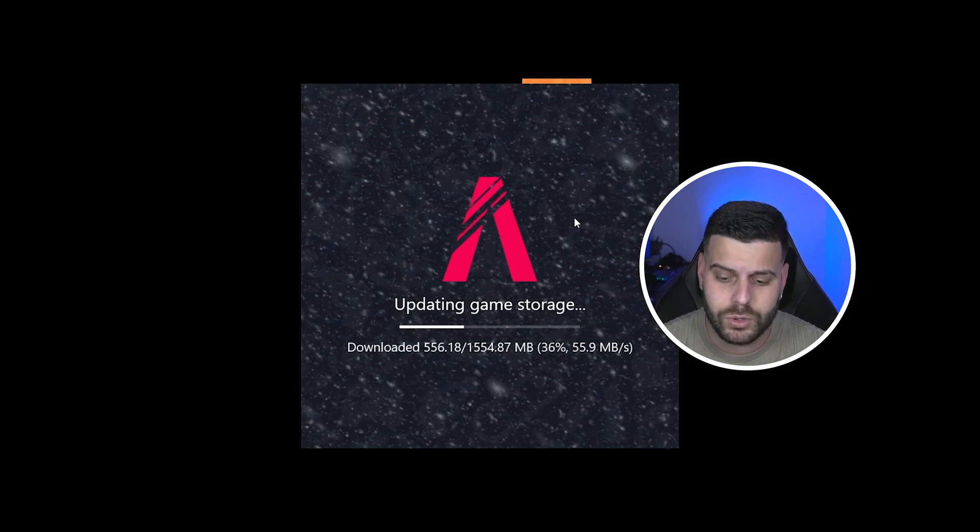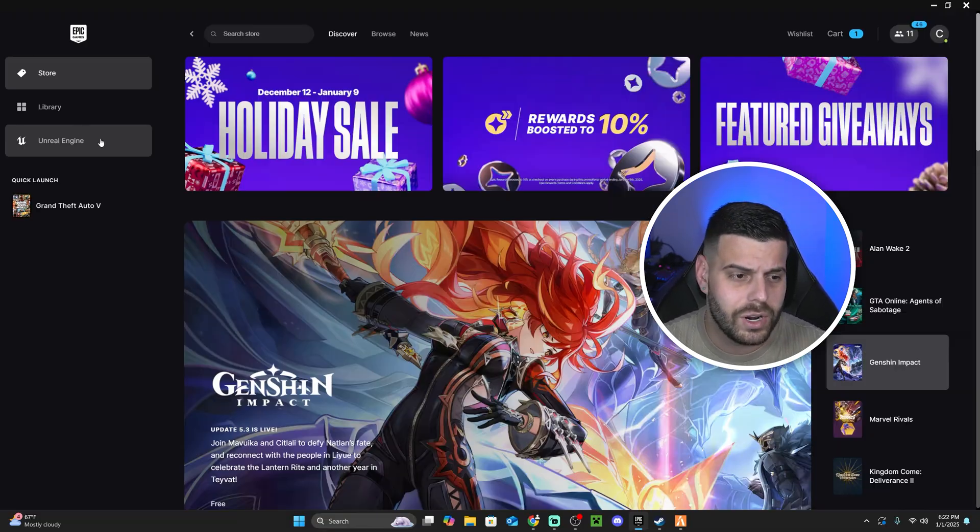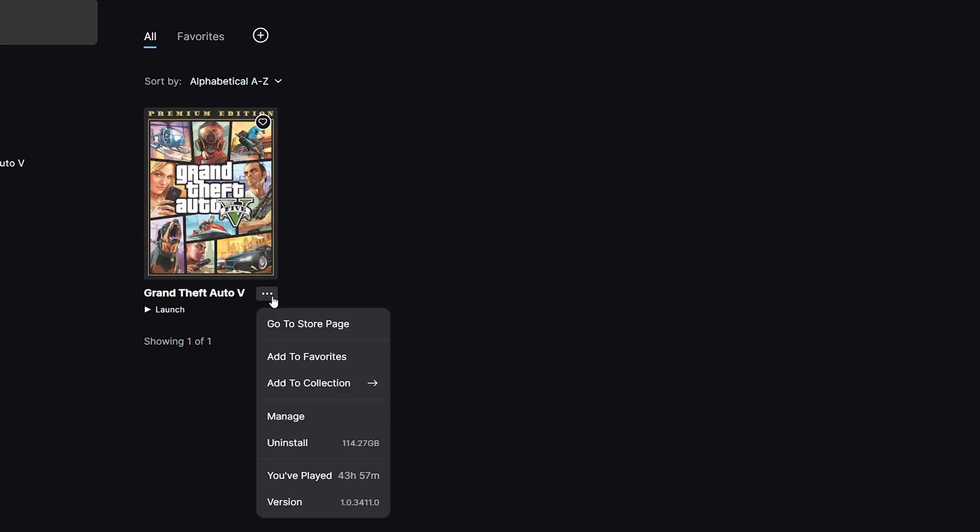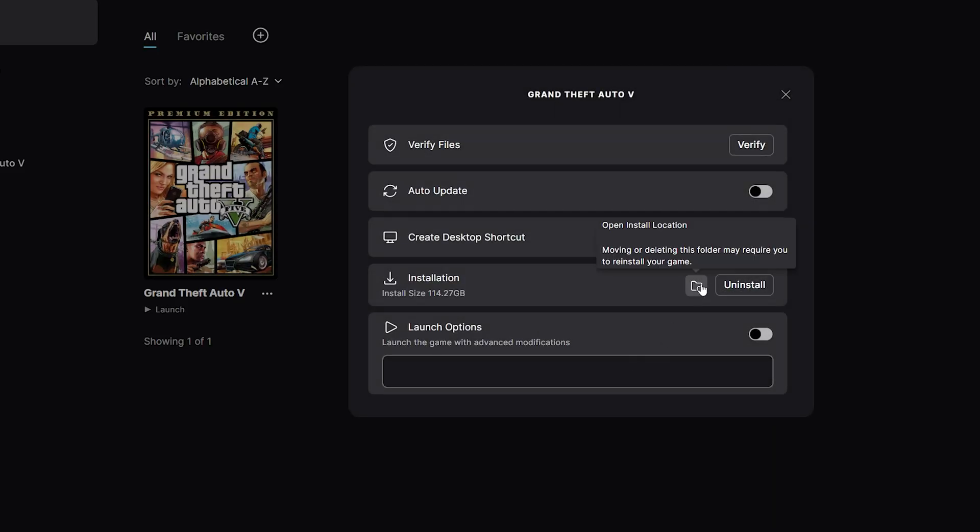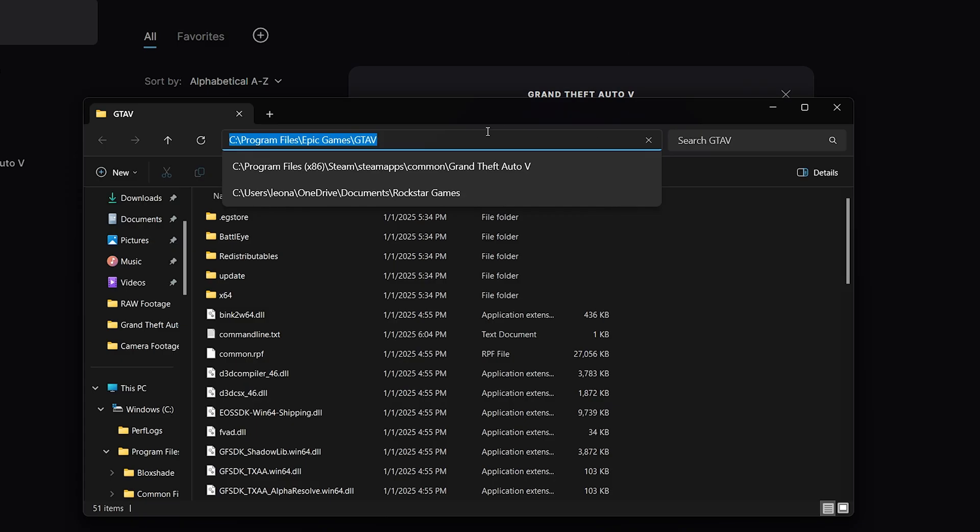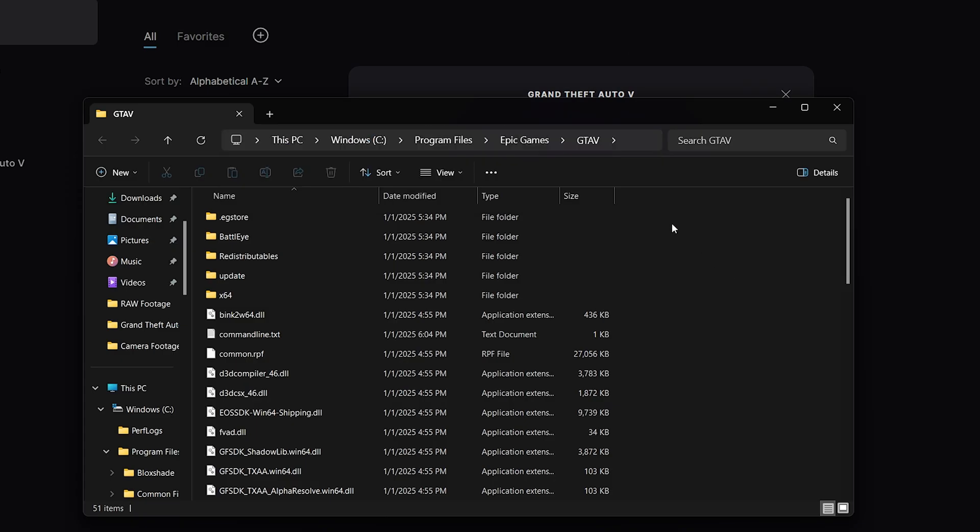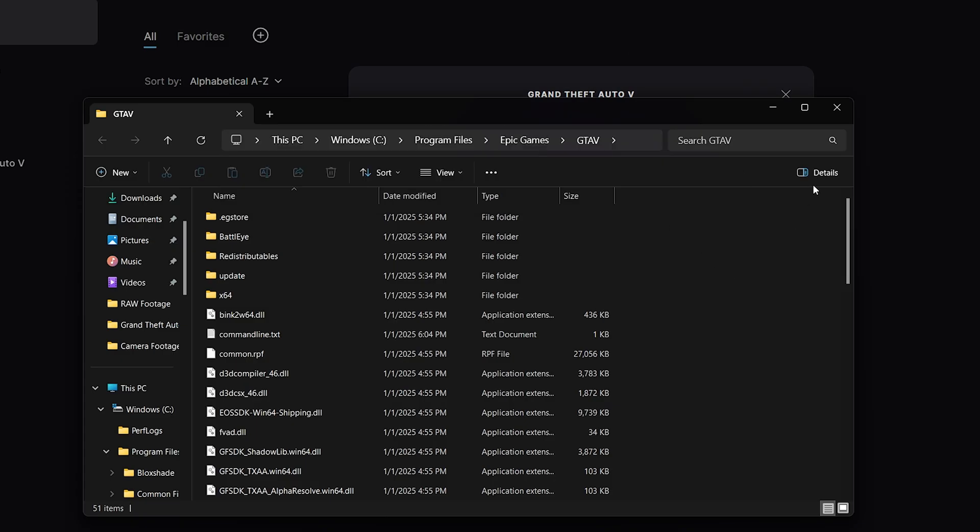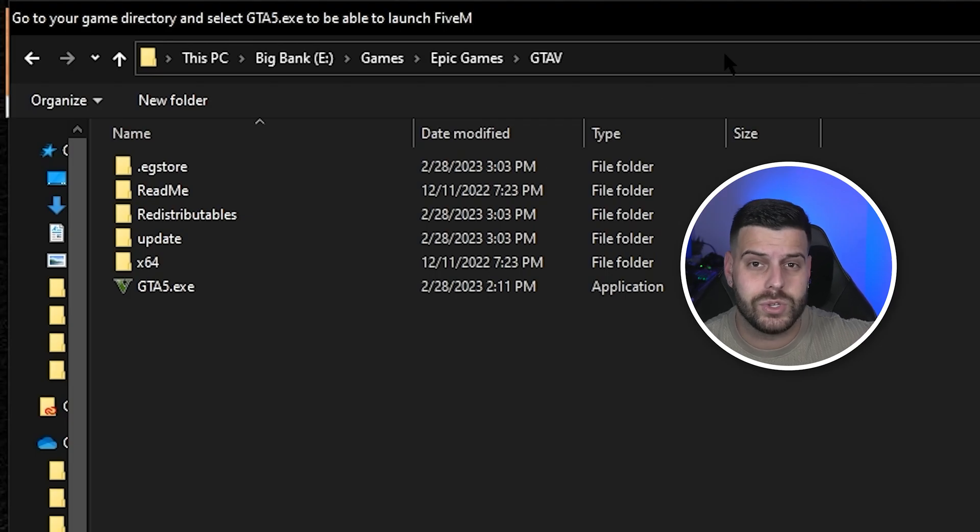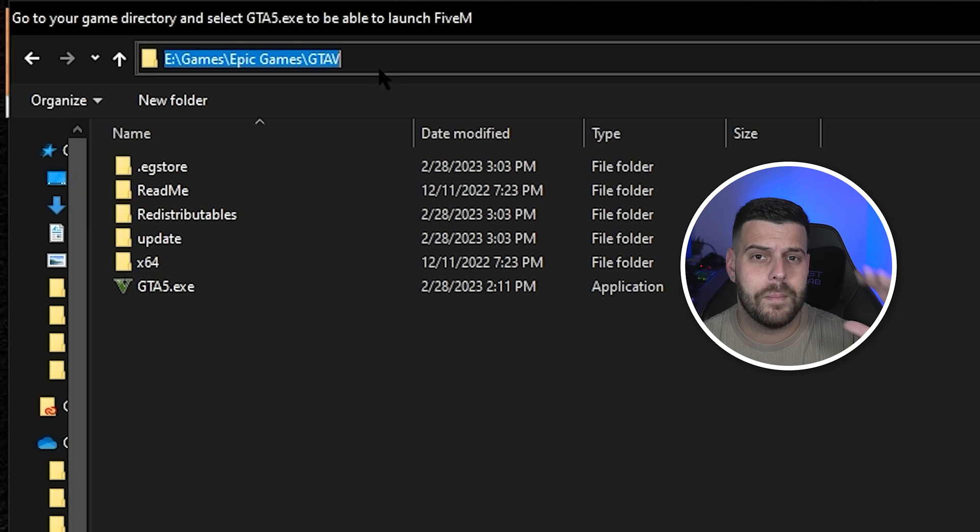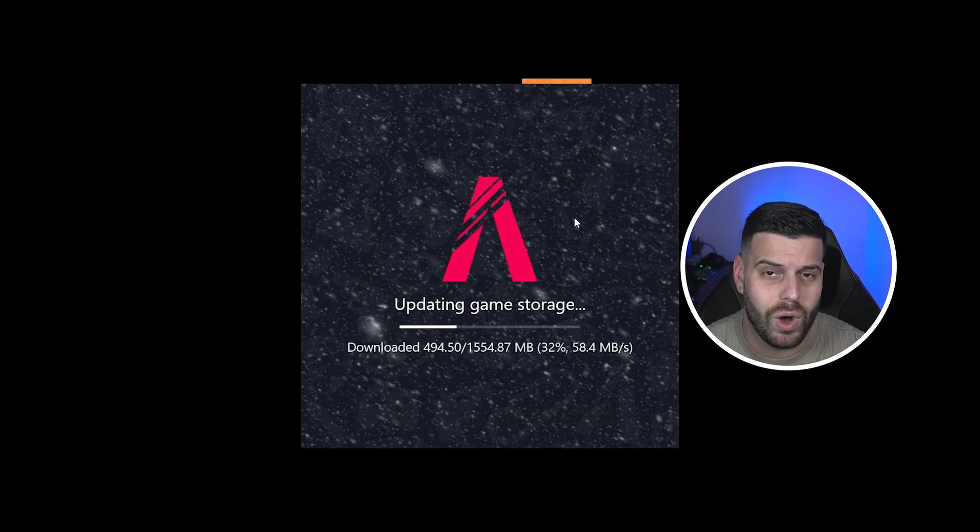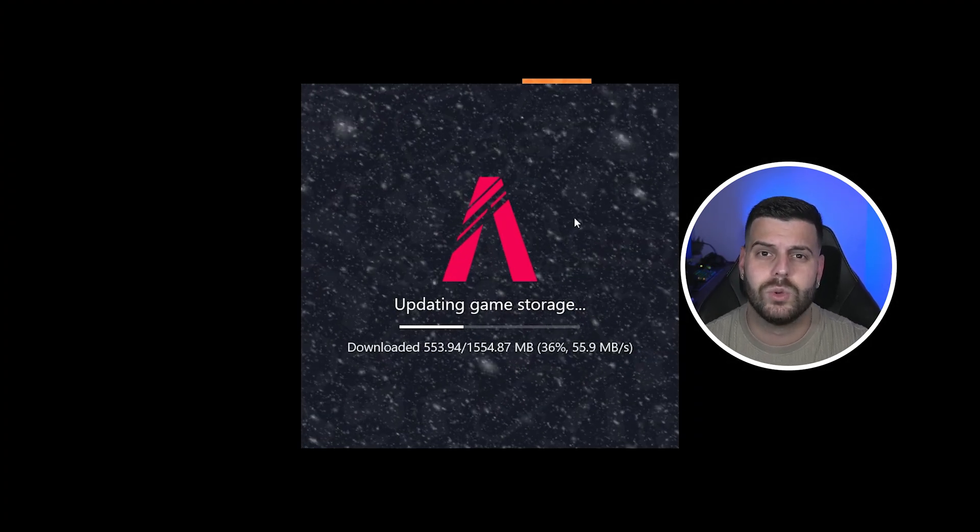If you have the game through Epic Games, you're going to find your game in your library, you're going to click on these three dots, you're going to click on manage, and then you're going to click on this open install location. You're going to copy this install location from the top, just clicking here, select the whole thing, go back into the installer of FiveM, paste that in there, and then click next one more time, and you will begin the installation of FiveM.